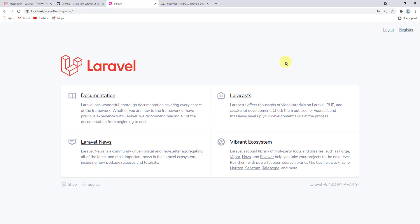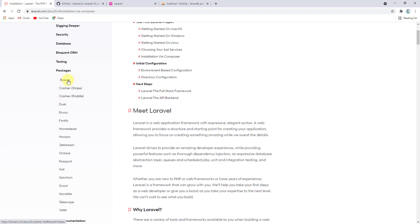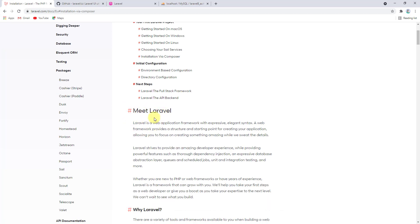That was how to set up an authentication system using the Laravel UI package in Laravel 8. Remember, this package is no longer supported by the Laravel community. For official packages, Laravel now recommends Breeze, Fortify, or Jetstream — you can find these in the Laravel documentation under Packages. In the next video I'll show you how to do authentication using Fortify or Breeze. Thanks for watching, see you in the next video!